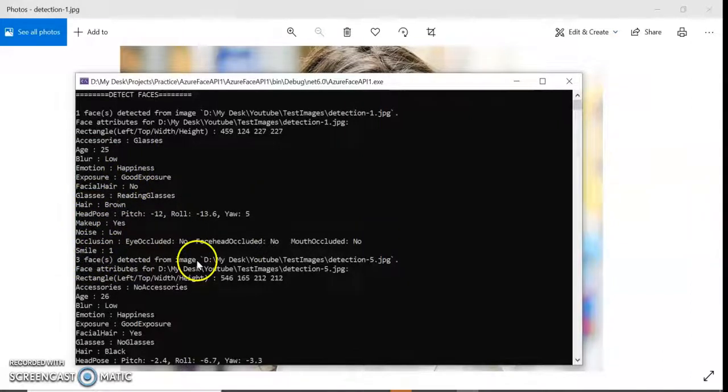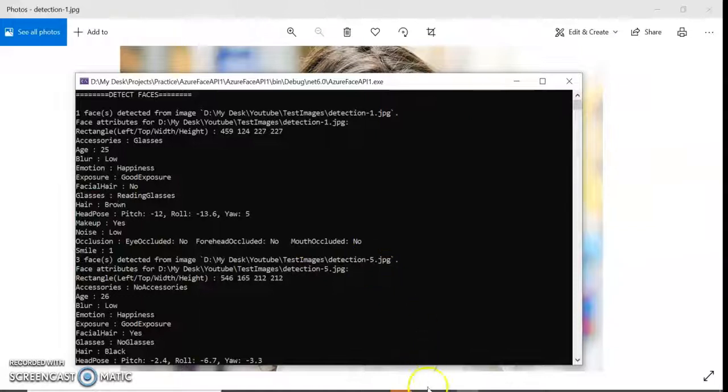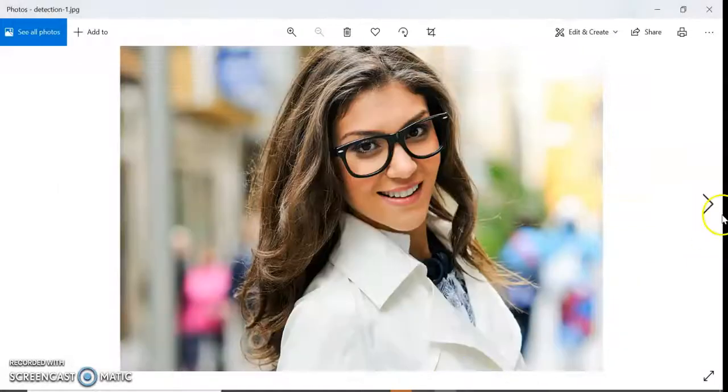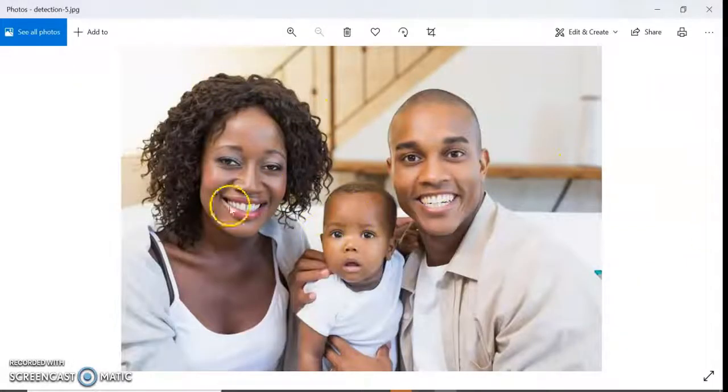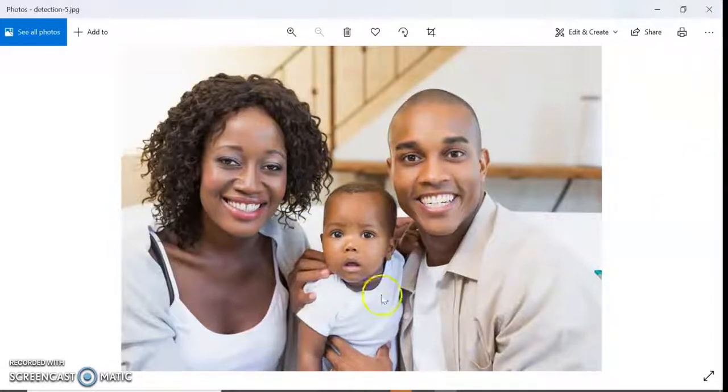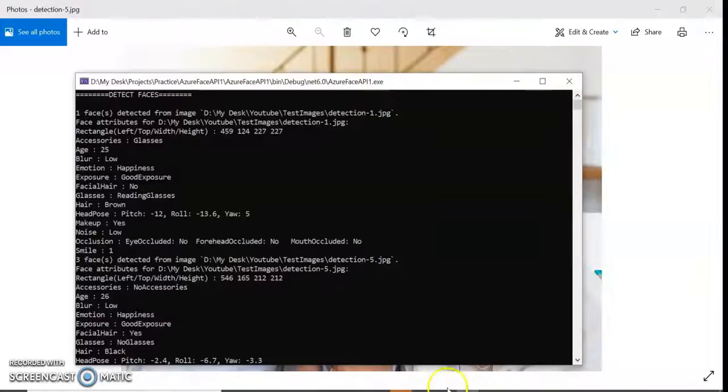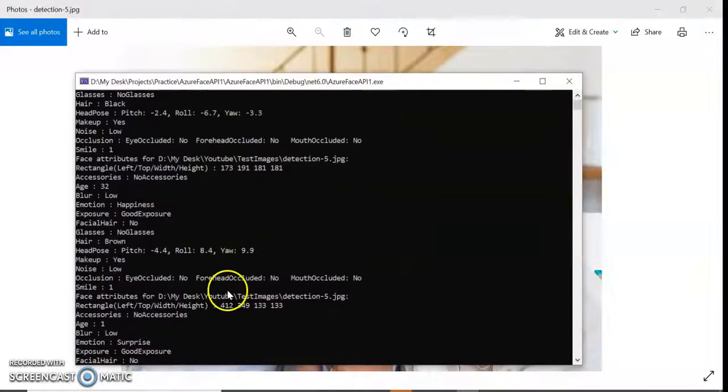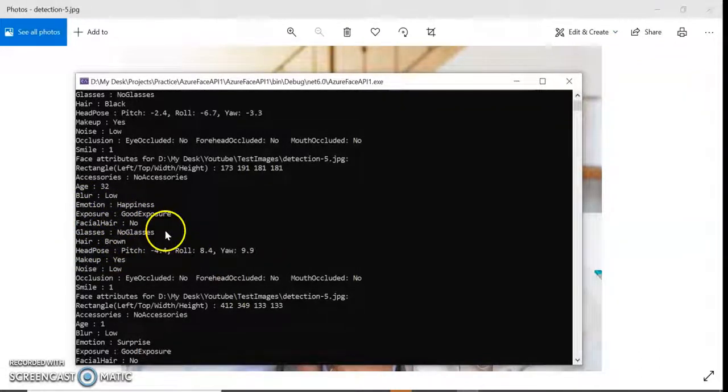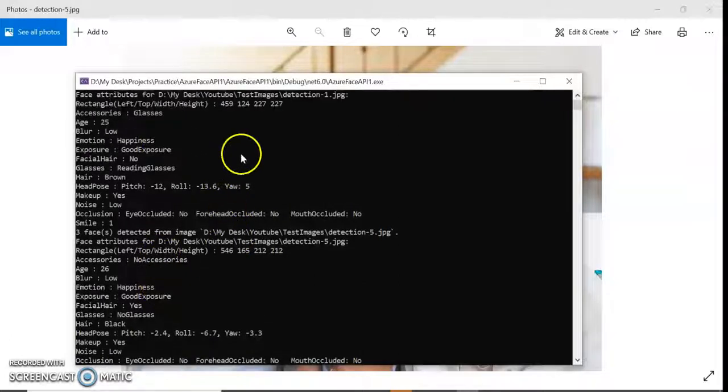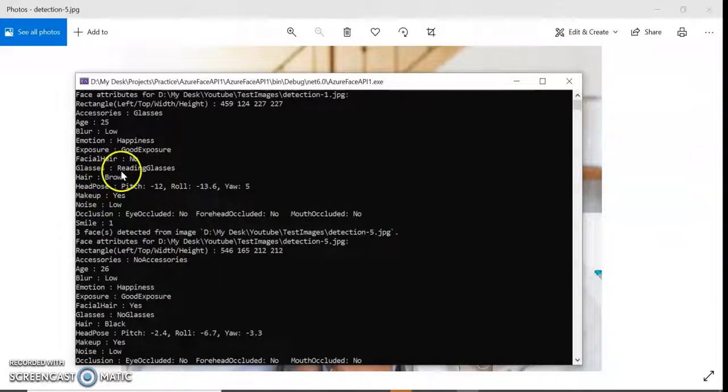Three faces detected from detection five. You can see this is my detection five - three faces, the beautiful couple and their kid. Everything: the emotion, exposure, glasses. They don't have glasses here in detection five, but you can see in my detection one they have reading glasses.